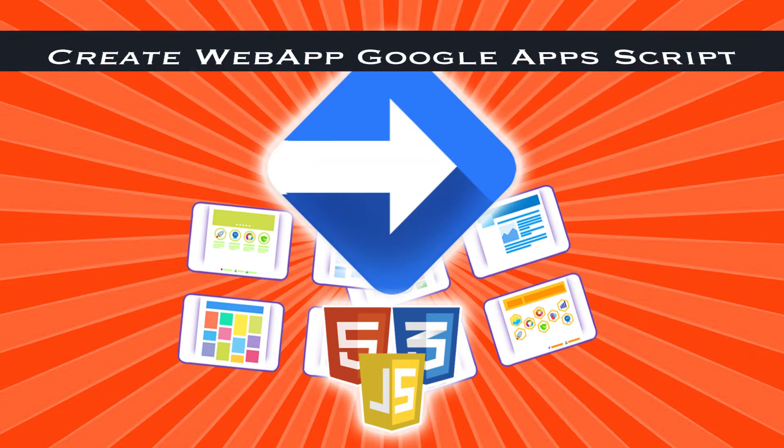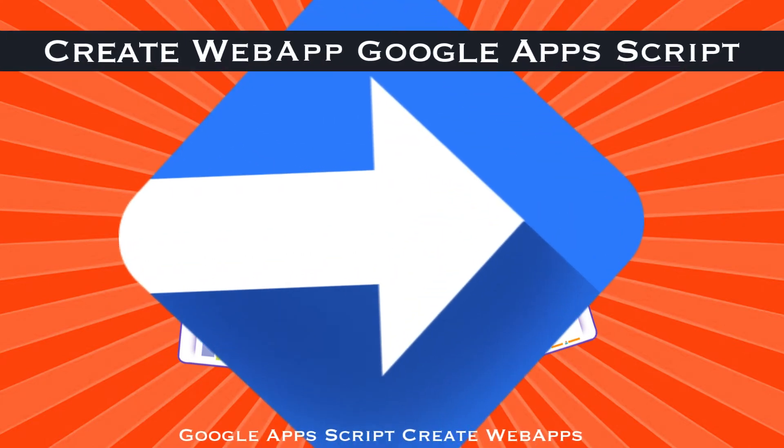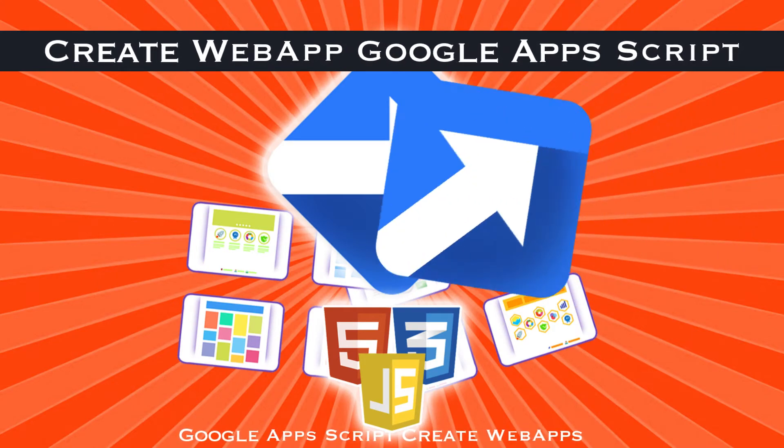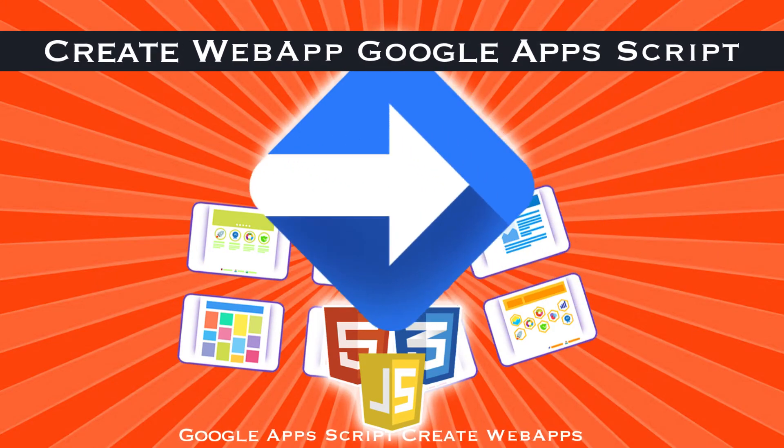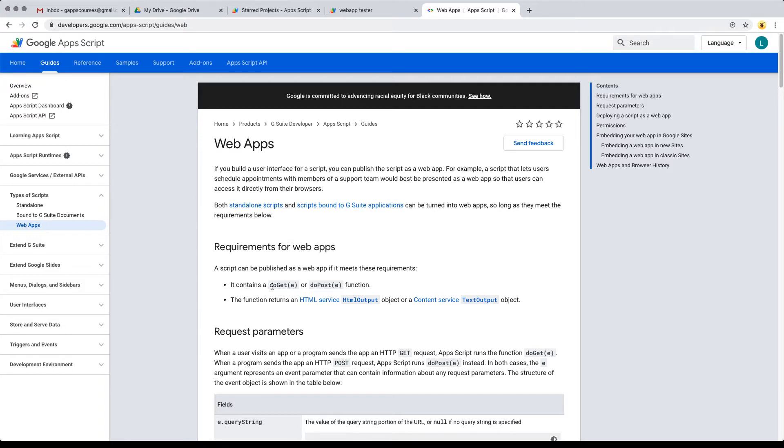In this lesson we're going to be looking at the default doGet function. There's more information at developers.google.com/appscript/guide/web. Within the web apps, it will give you some of the requirements for the web application.